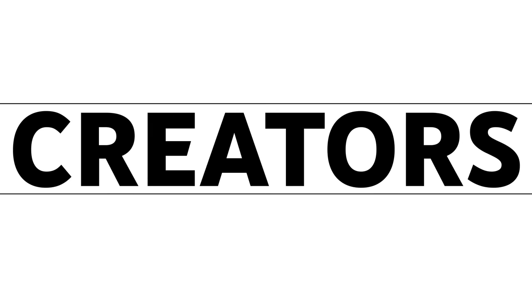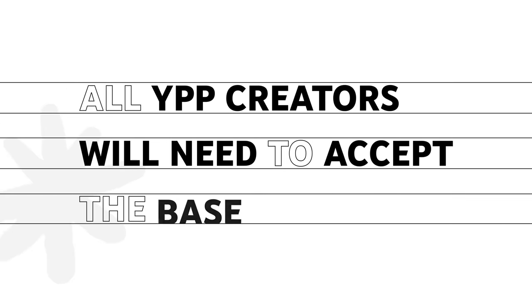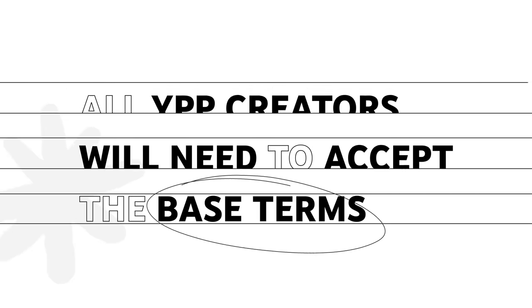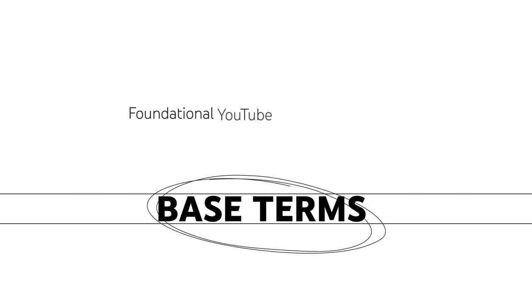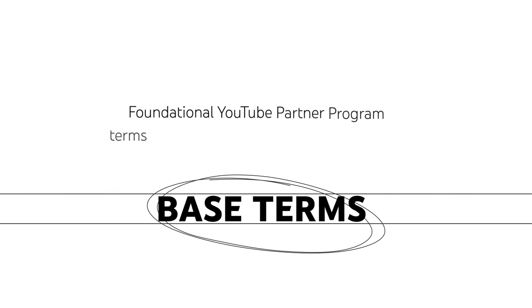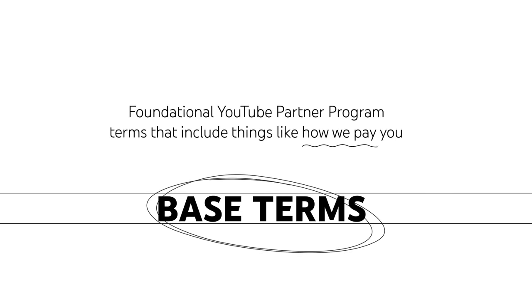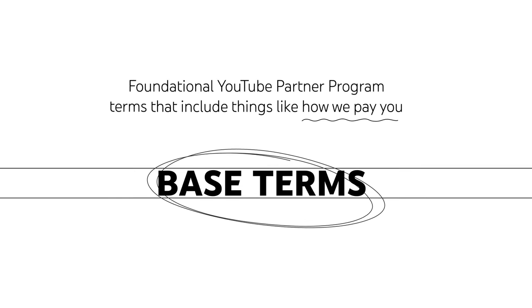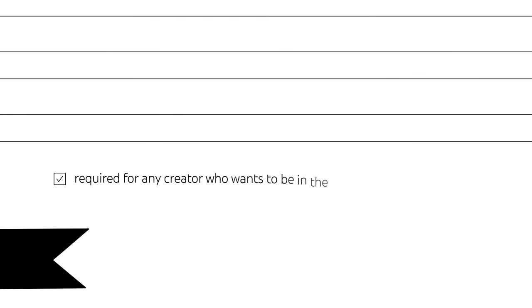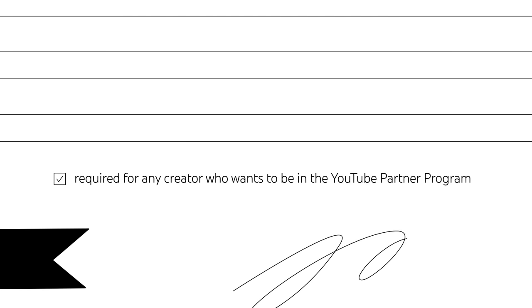All YPP creators will need to accept the base terms, which are the foundational YouTube Partner Program terms that include things like how we pay you. These specific terms are required for any creator who wants to be in the YouTube Partner Program.